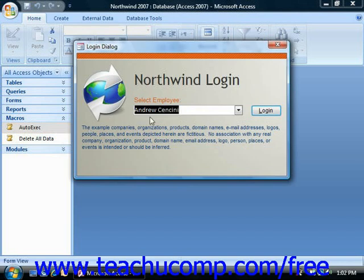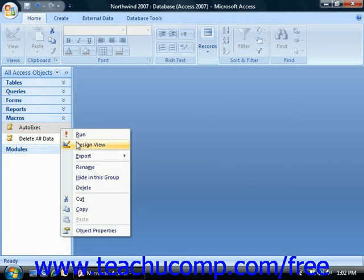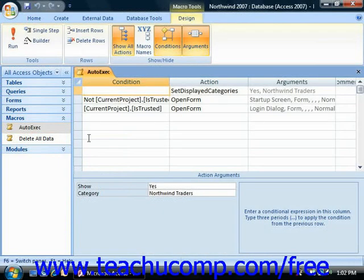Auto-executing macros are special macros. They run immediately upon opening a database file and serve startup functions, like connecting to an ODBC data source, for example. Now if you have a database to which you would like to assign a macro that will automatically run upon opening the database, then you should make it an auto-executing macro.